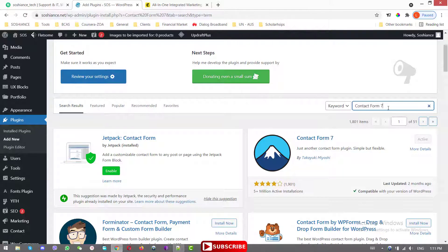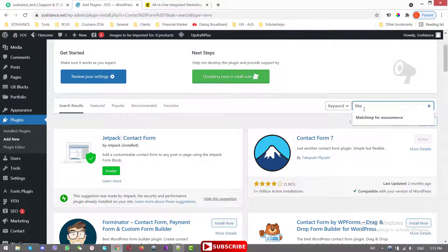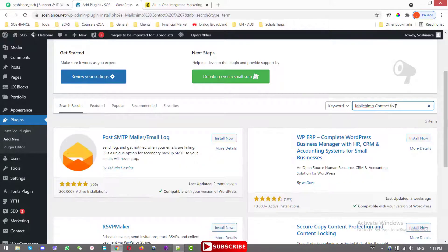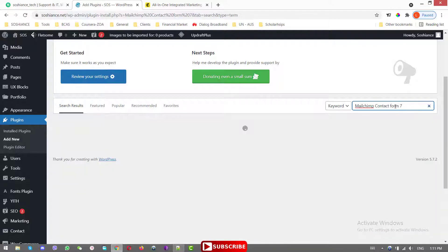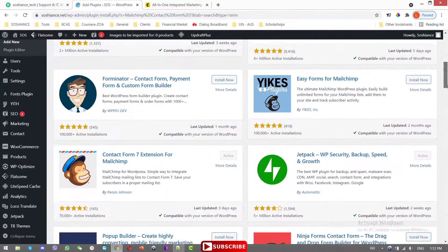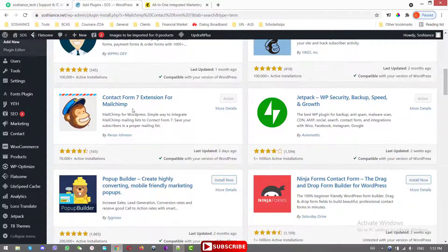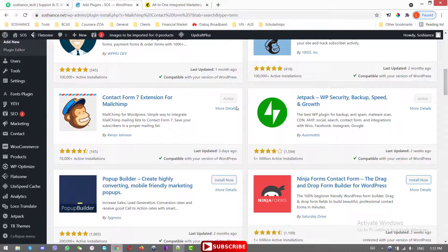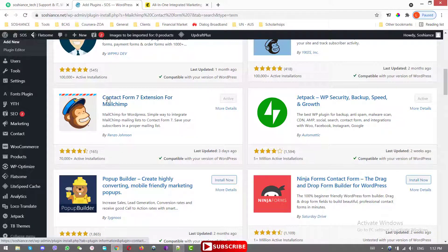The other plugin you need is the MailChimp Contact Form 7 extension — the Contact Form extension for MailChimp. I have already installed and activated both of them.